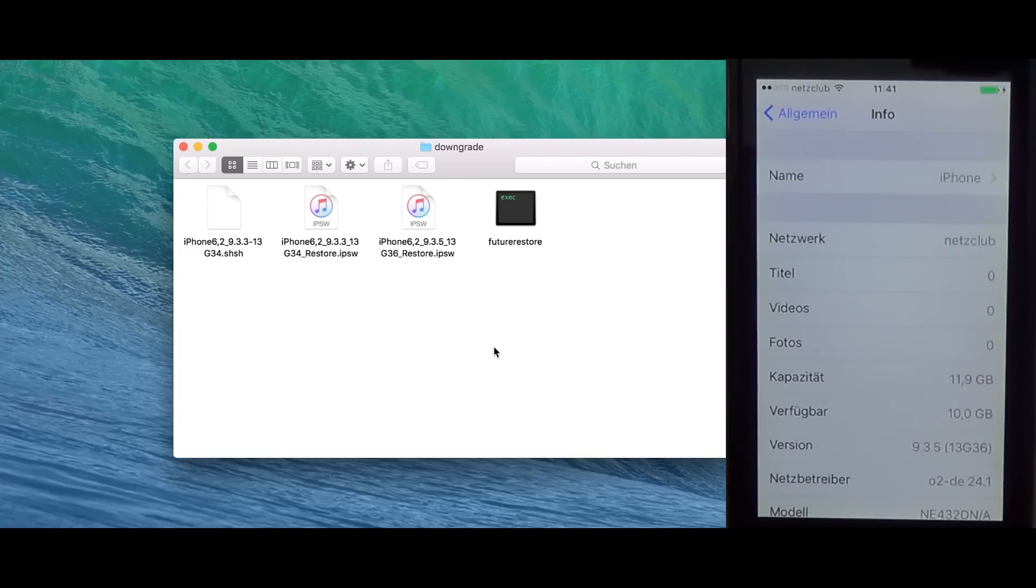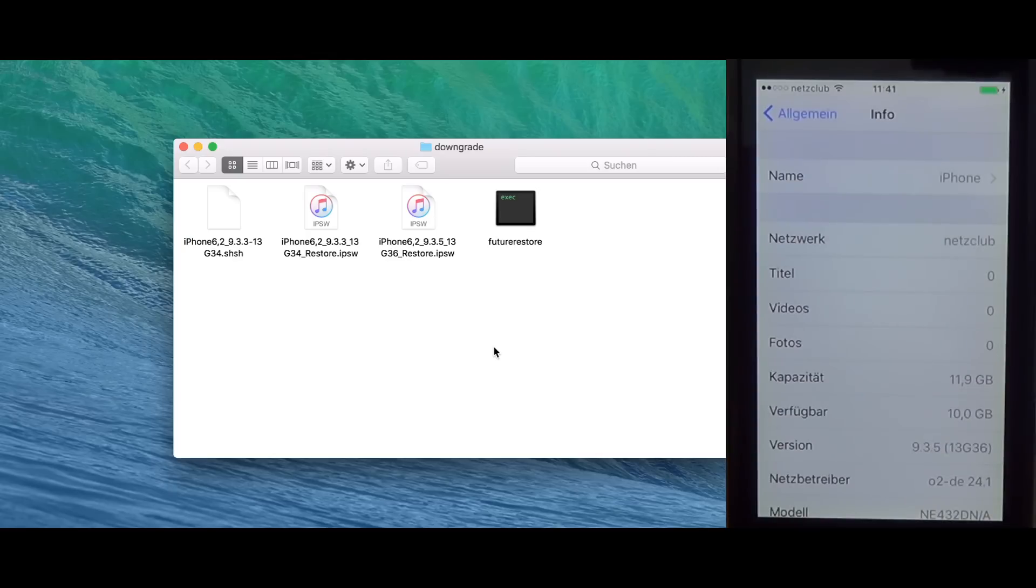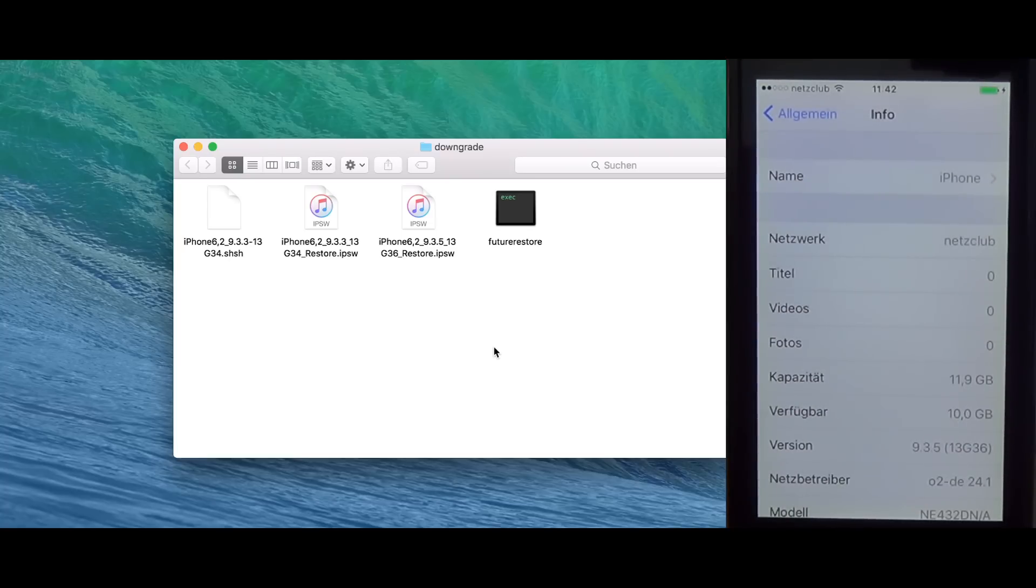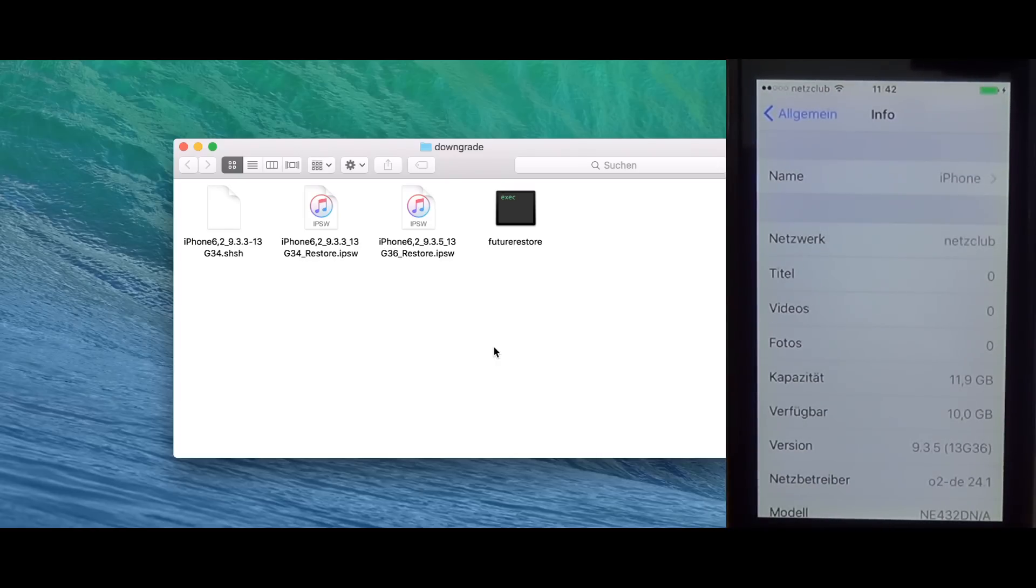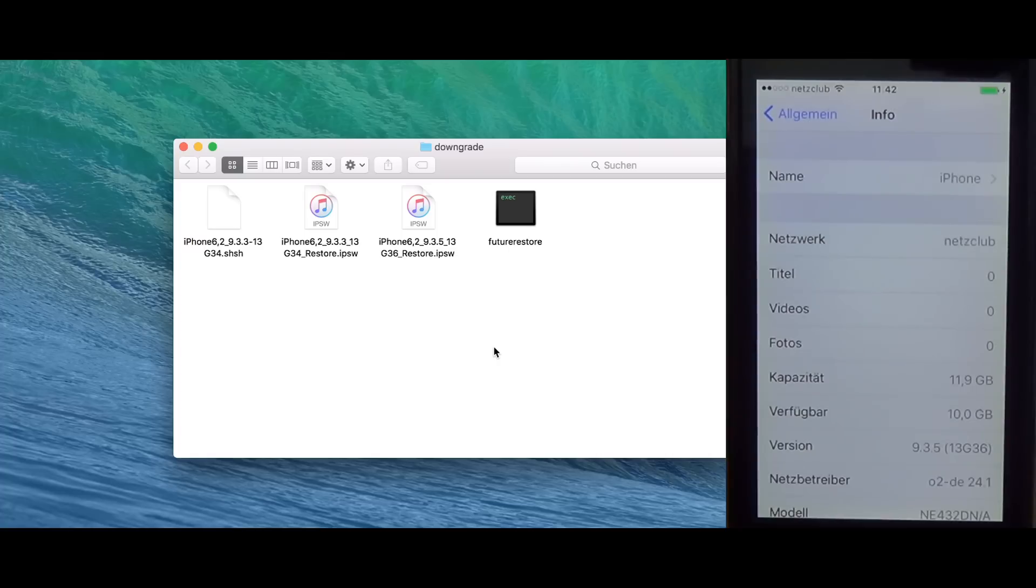This is the version I'm going to use the Baseband and the SEP firmware from. So, this downgrade works the way that you're downgrading the iOS, but you're actually upgrading the SEP and the Baseband to a signed version. Right now, iOS 9.3.5 is still signed. This is why I can downgrade. As soon as 9.3.5 is not signed anymore, I can't do this anymore, even if I'm on 9.3.5 right now. I notice that iOS 10 is right now the latest version.